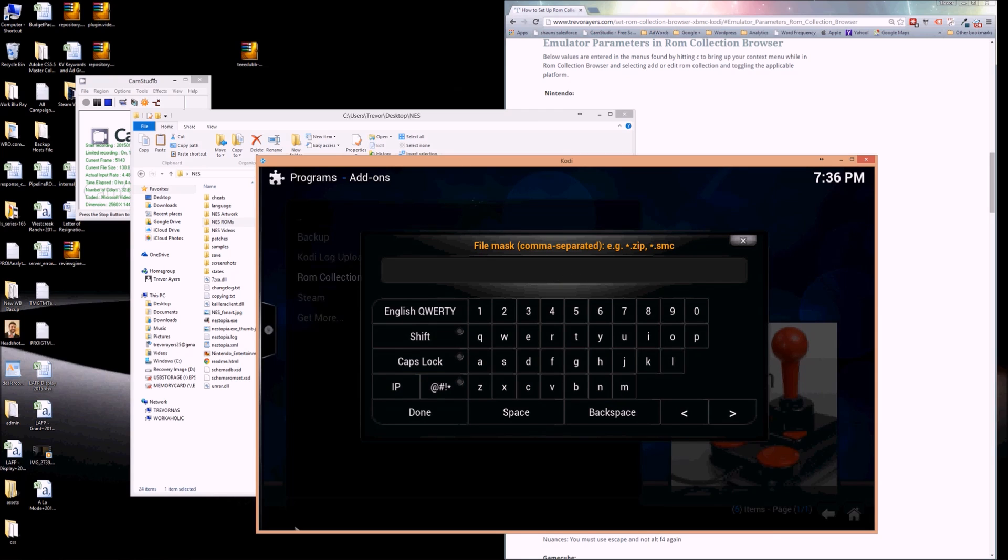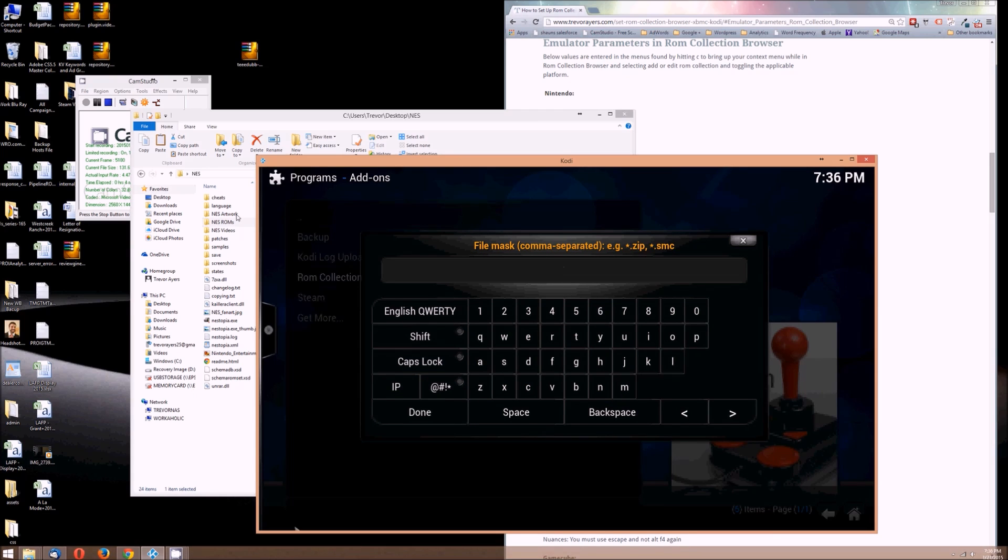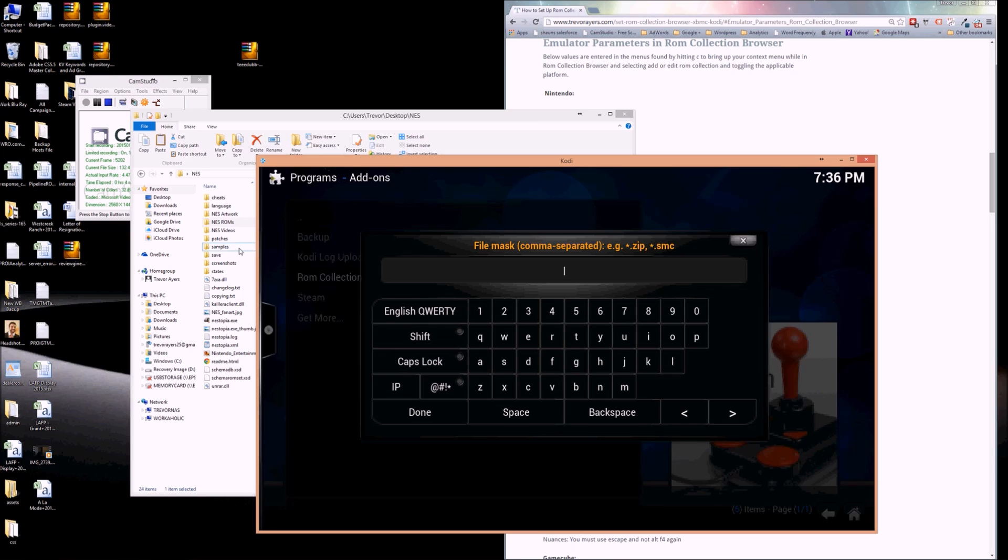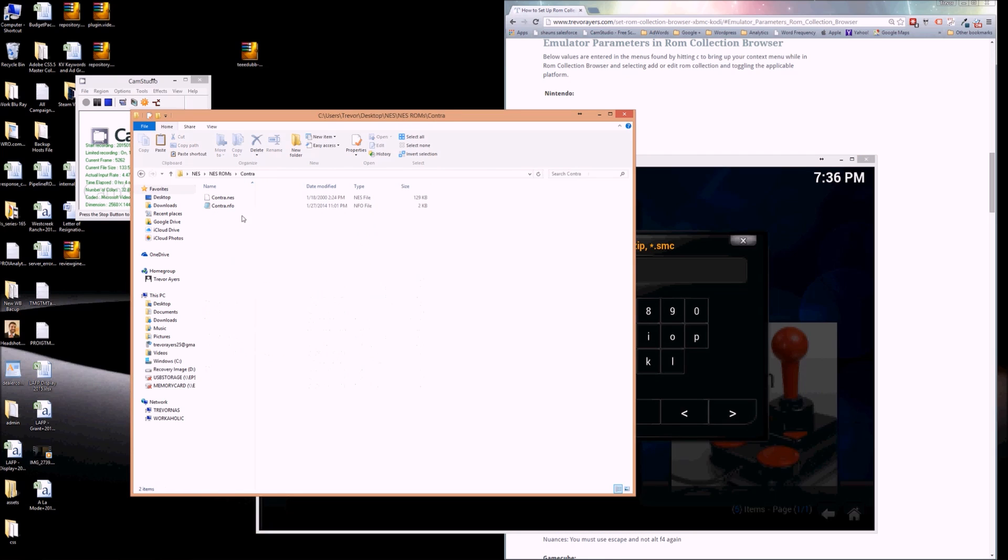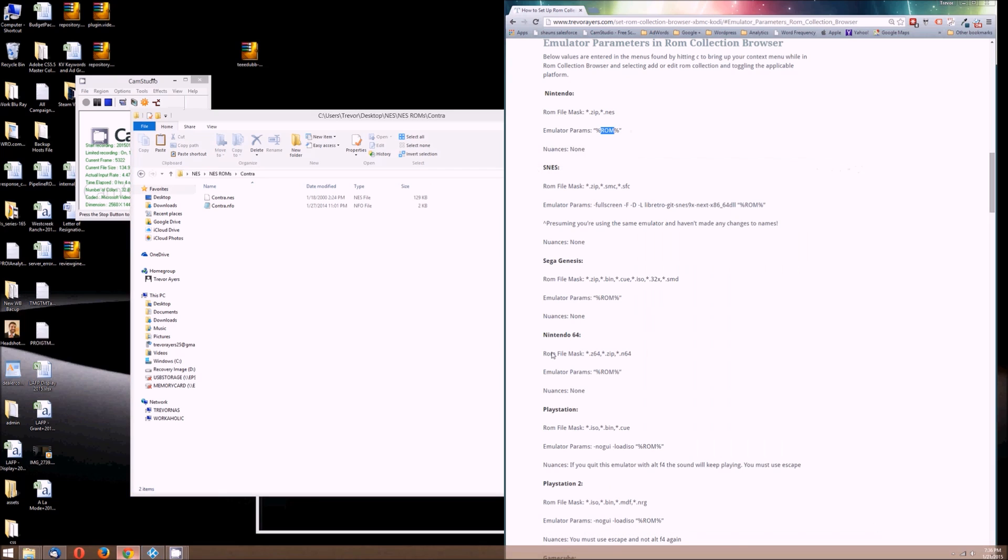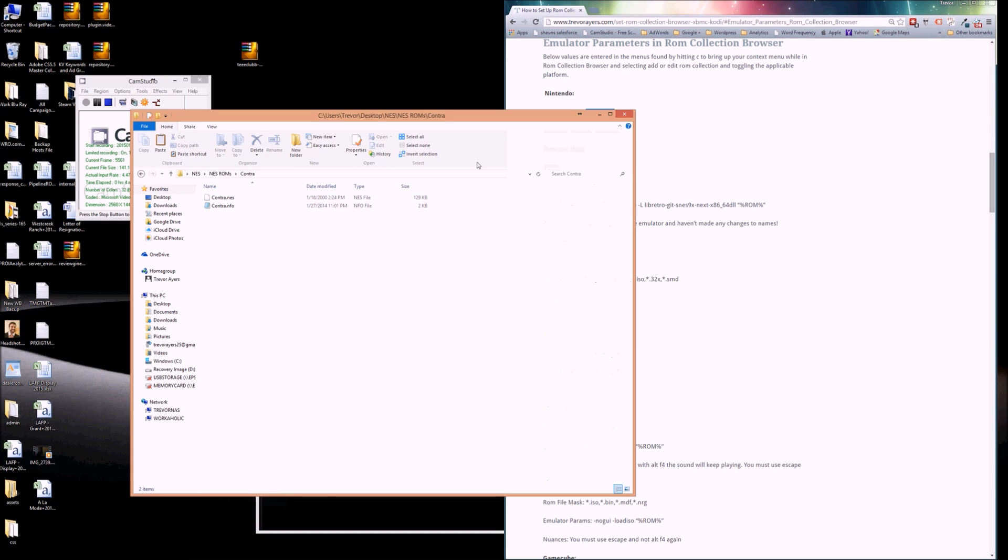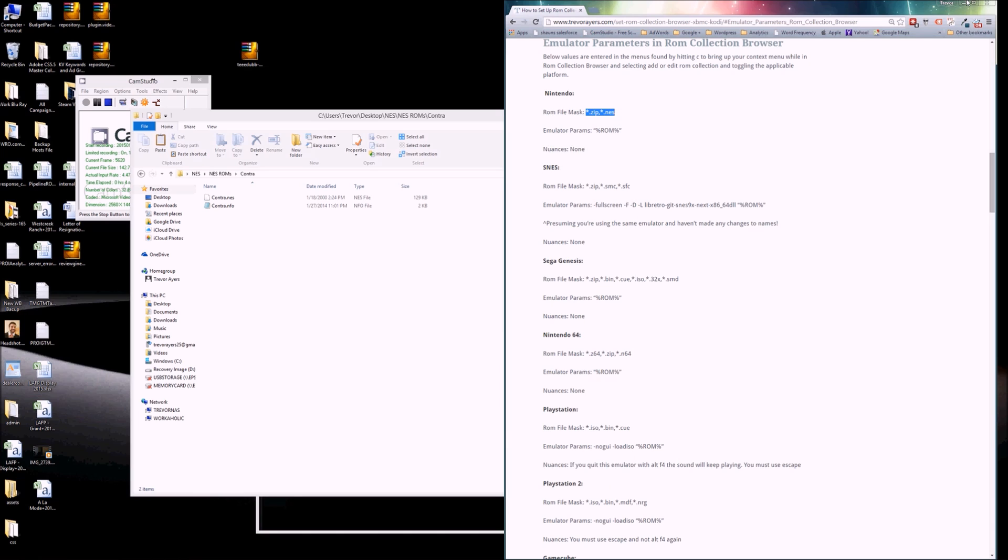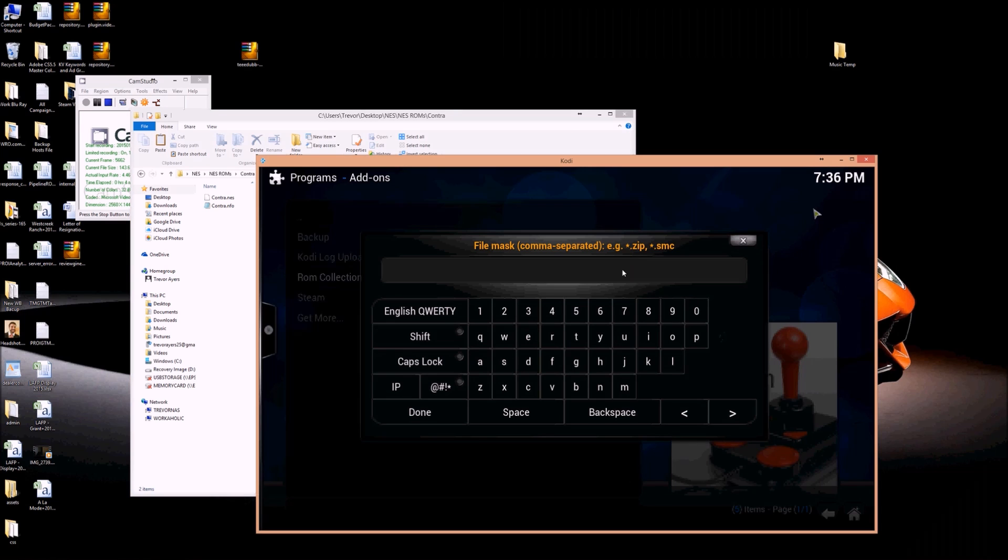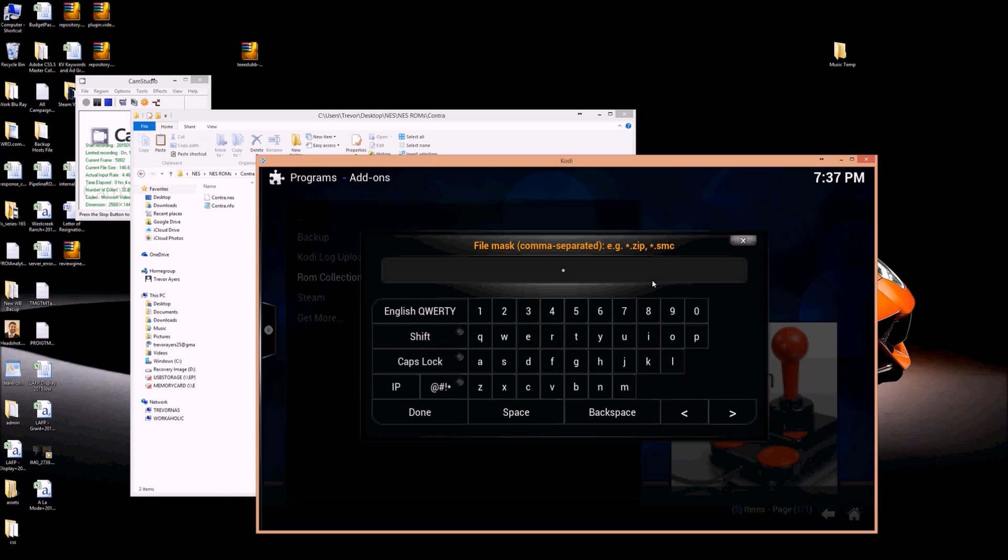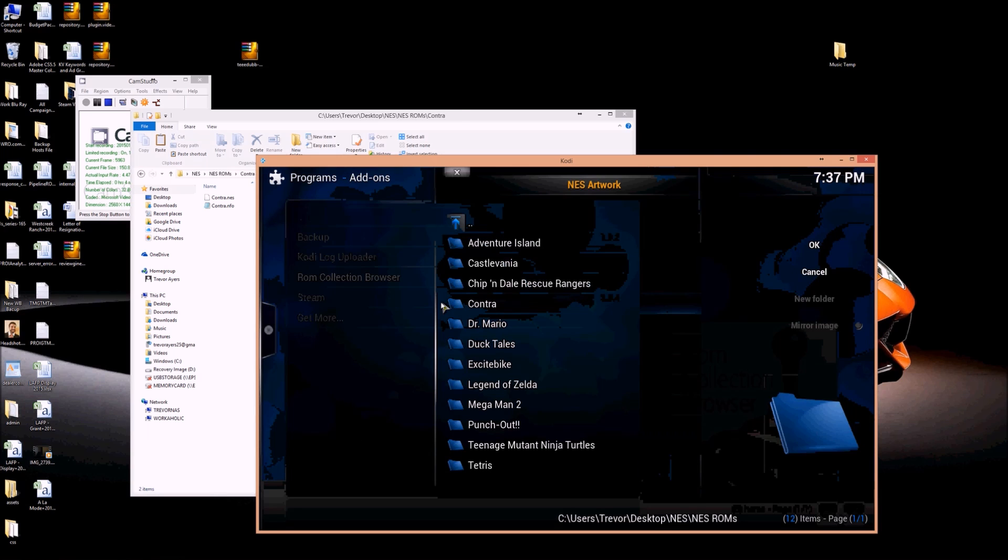So my ROM file masks, these are going to be, I believe it's .nes. So you can actually look at an individual ROM. But to be comprehensive, just check the reference. So the asterisk is just a regex. The asterisk captures everything before .zip, comma, asterisk, .nes. So in addition to this file, it would capture any that are .zip. It's not being super responsive because I'm filming. We're just going to do asterisk, .zip, comma, asterisk, .nes. And that's going to be it for the NES emulator.